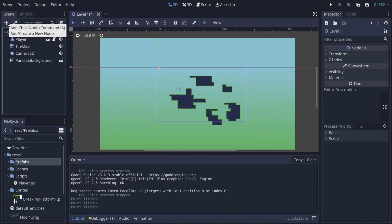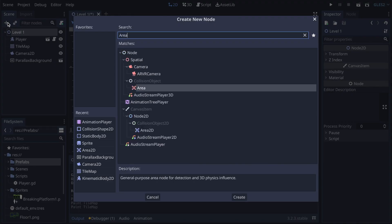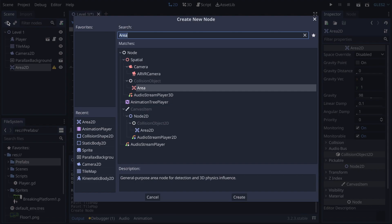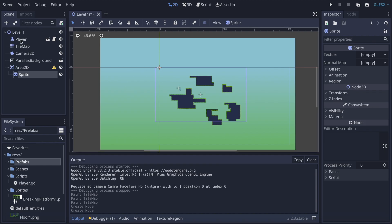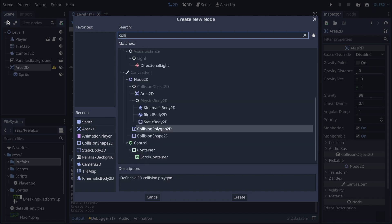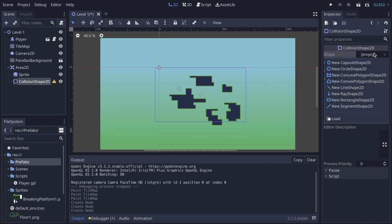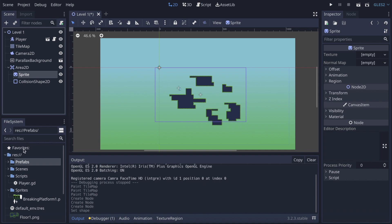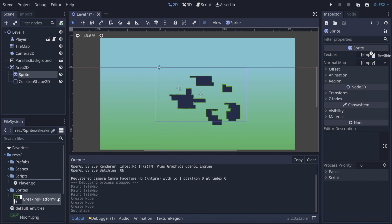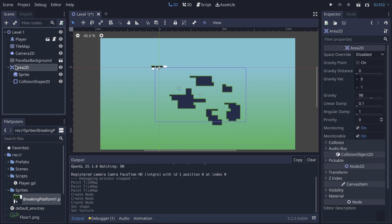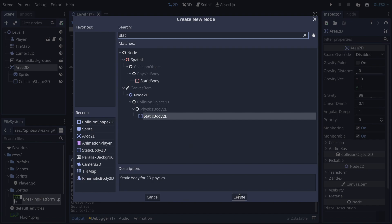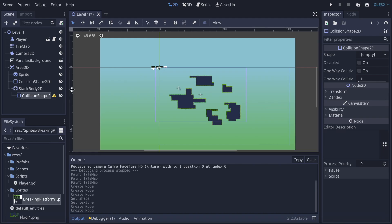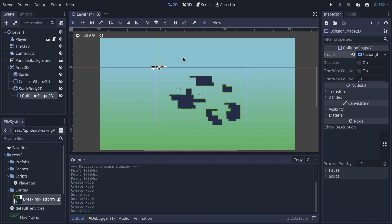Now we're gonna create a new node for our breaking platform. It's going to be an Area2D. We need to add a Sprite, and a CollisionShape2D with a new rectangle shape. We also need a StaticBody2D with a second CollisionShape2D attached to it, also set to a new rectangle shape.